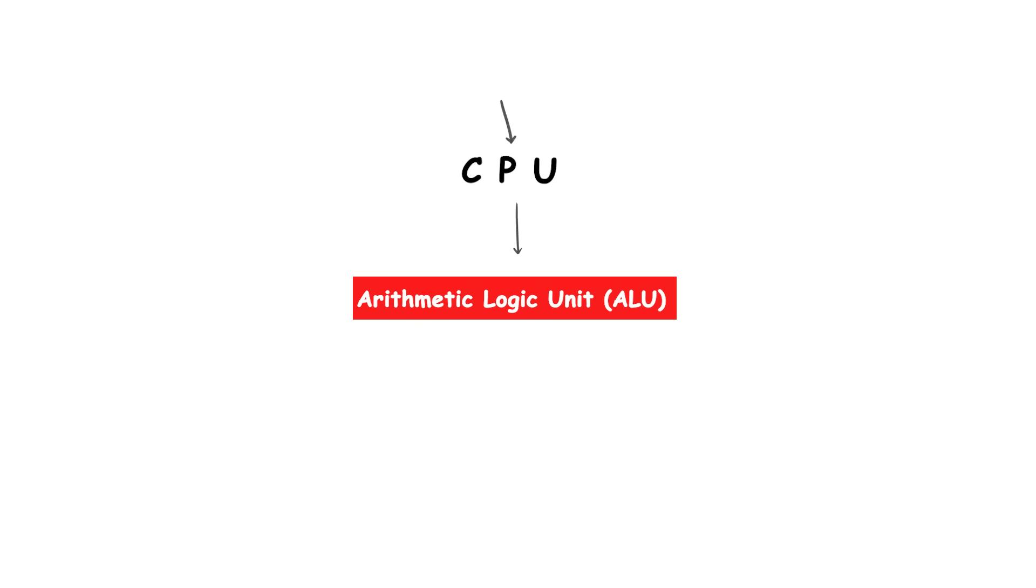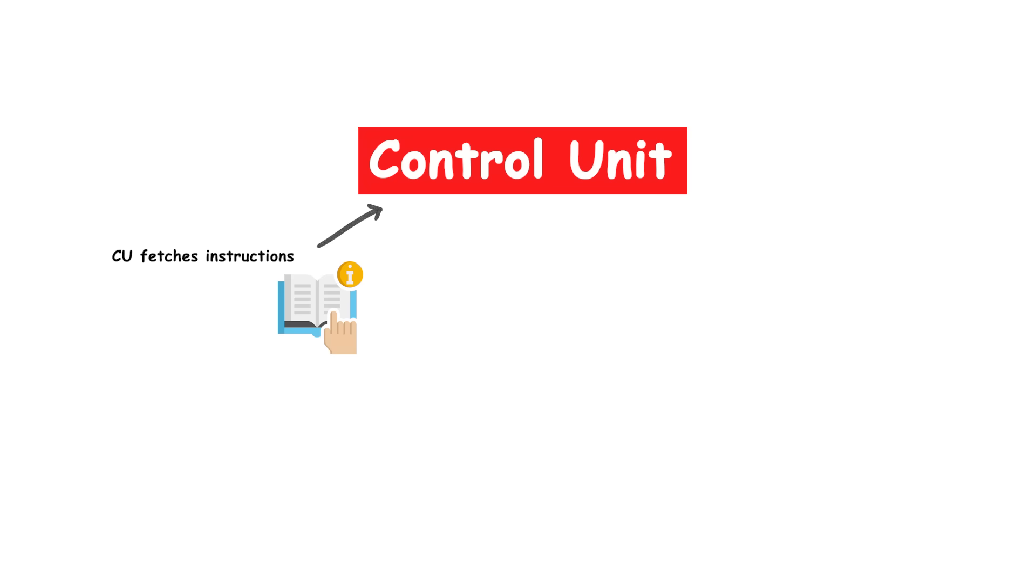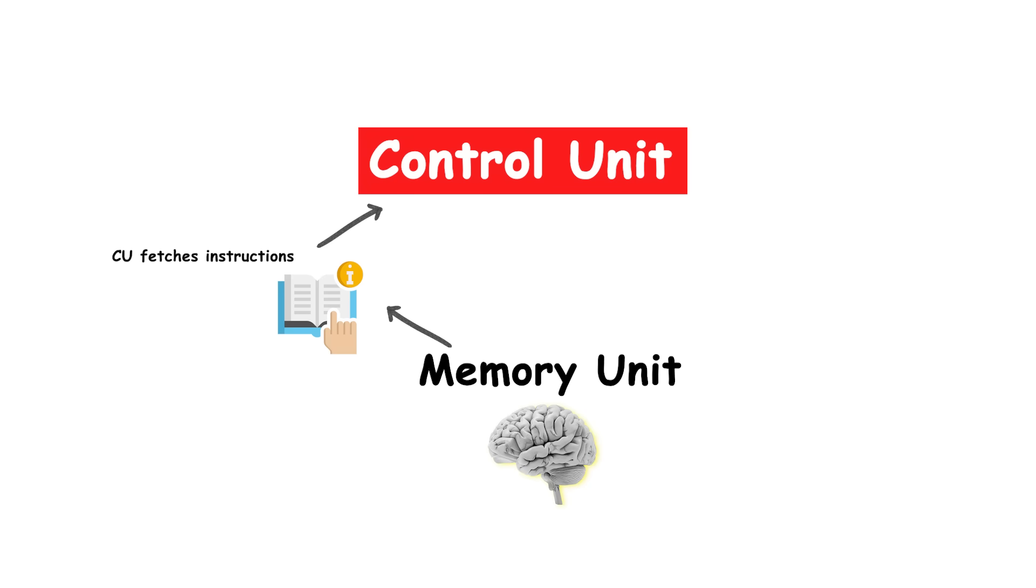Inside the CPU, the arithmetic logic unit (ALU) performs mathematical and logical operations while the control unit fetches instructions from memory, decodes them, and coordinates their execution.